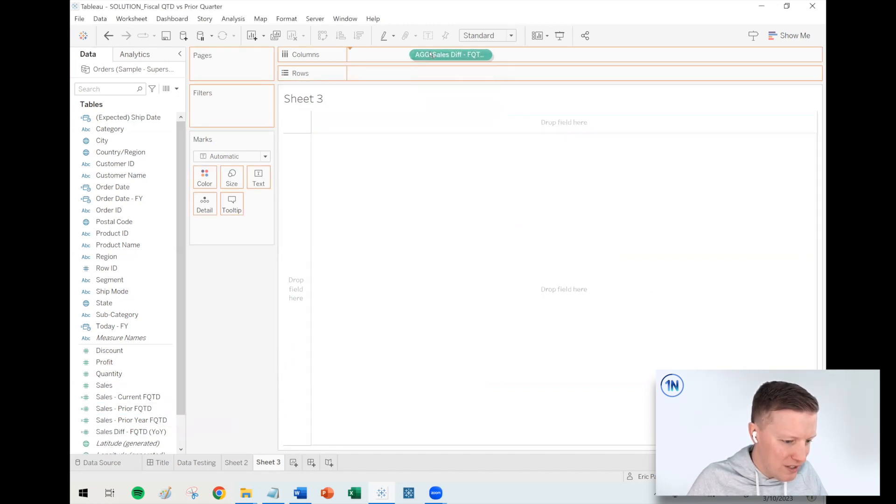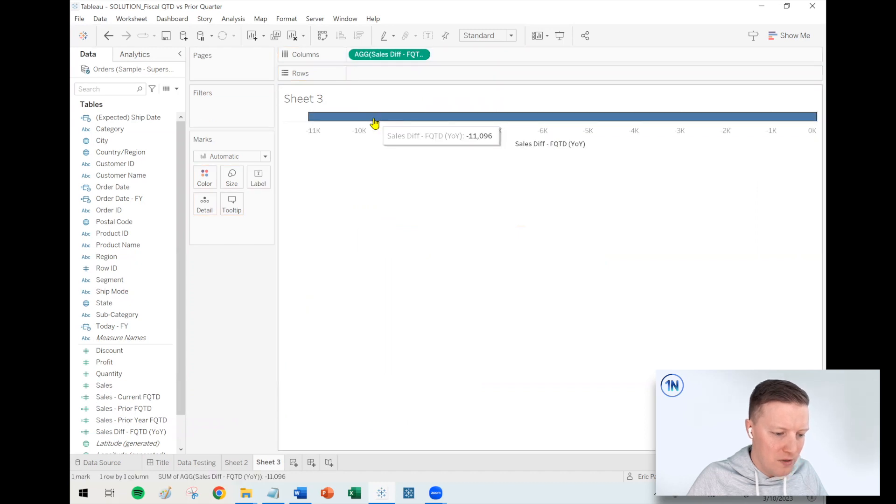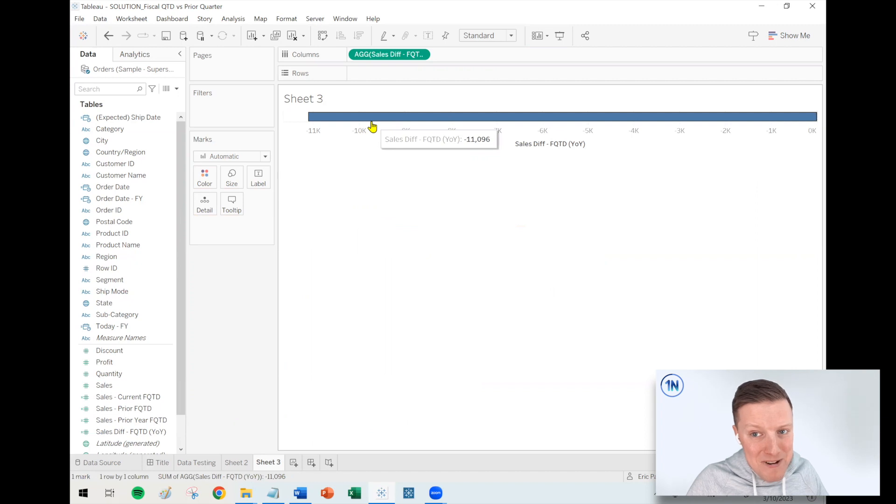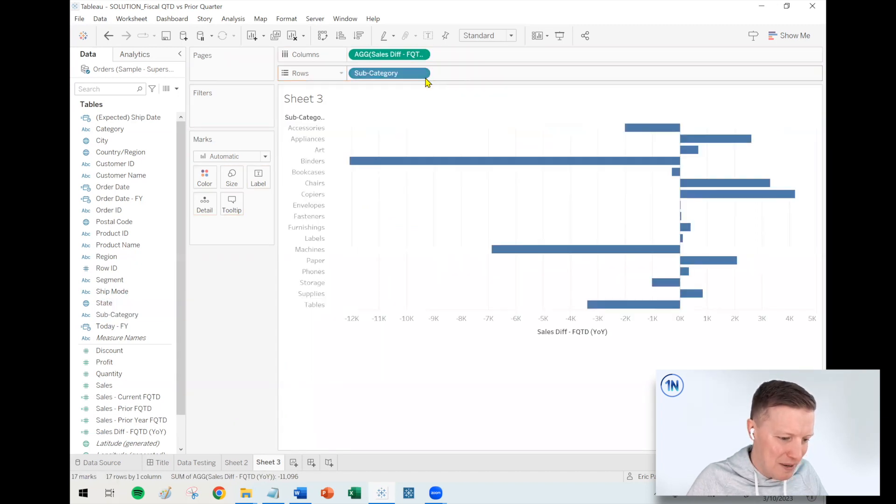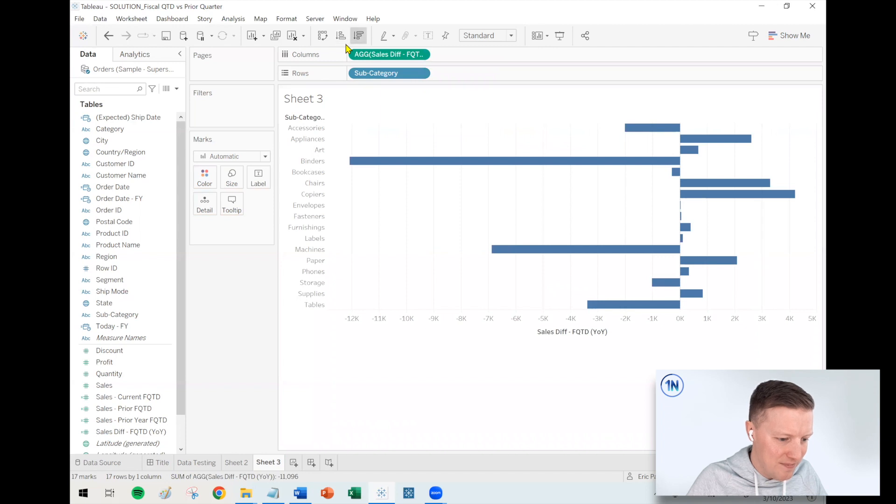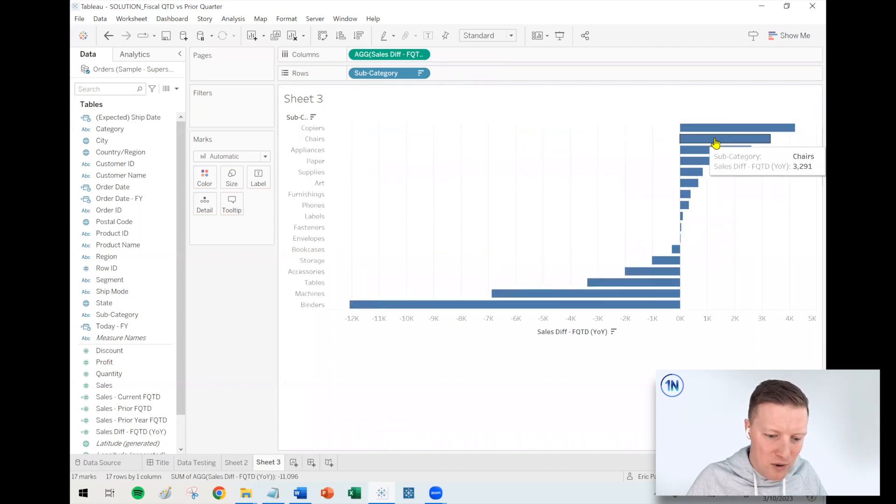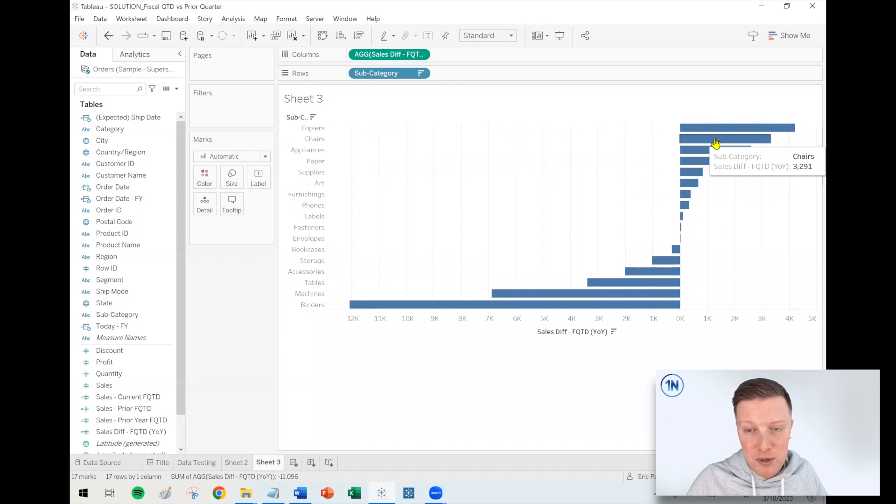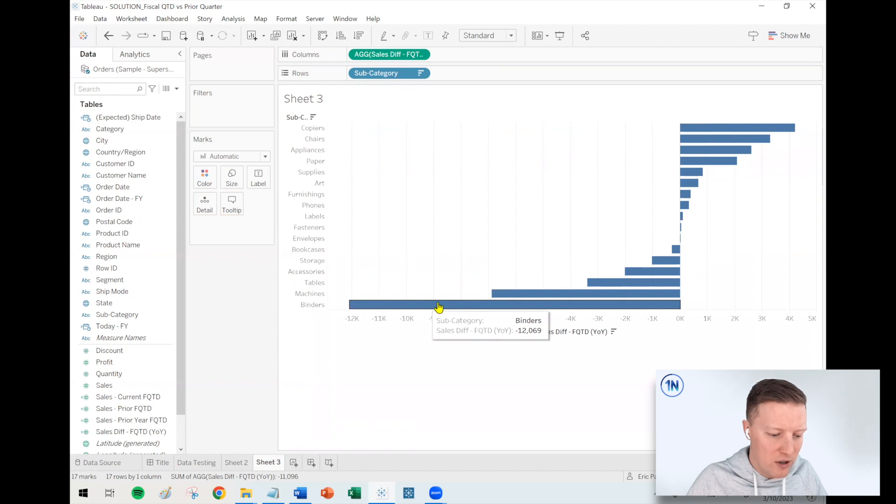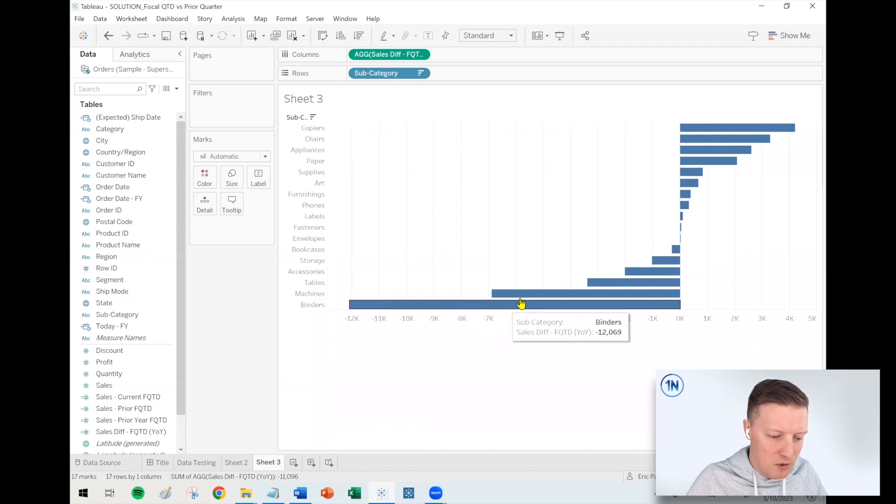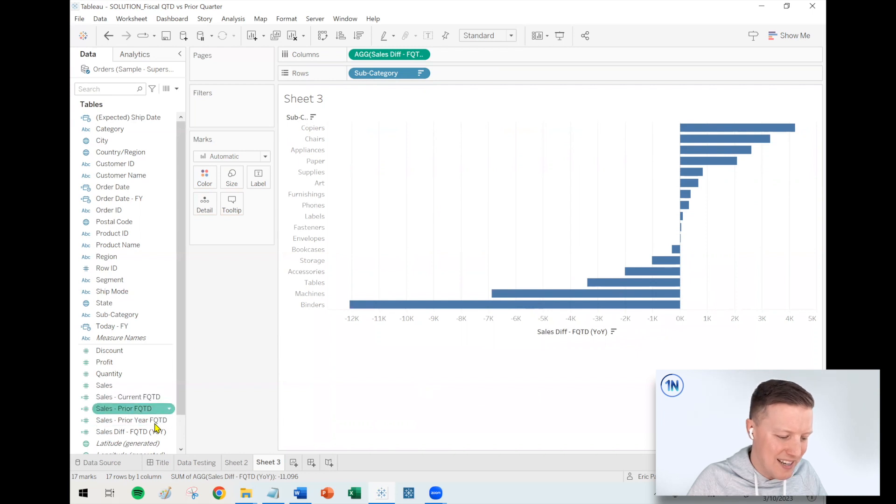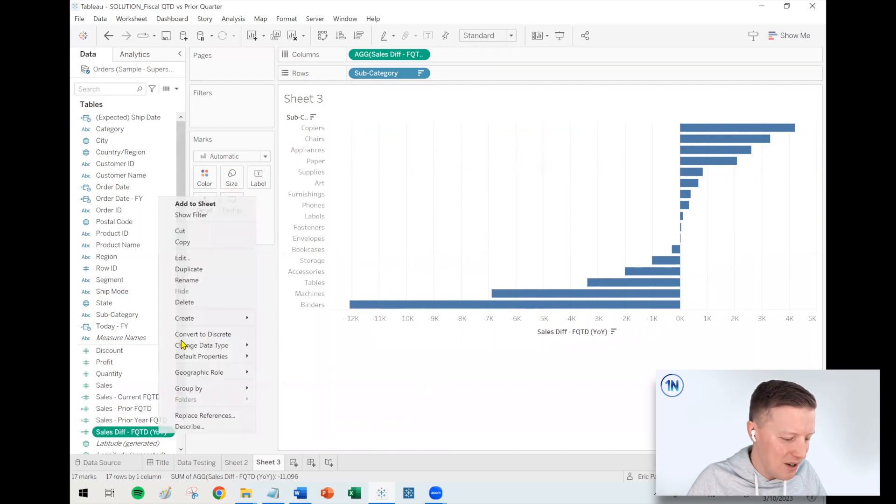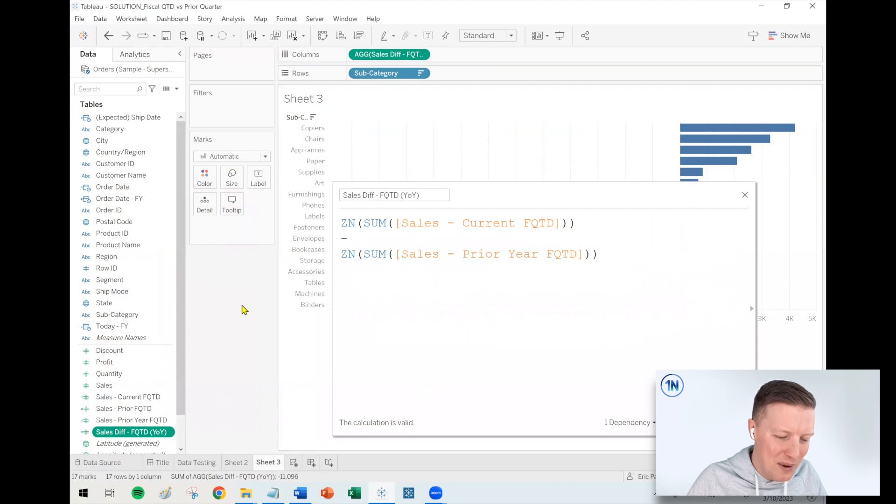So first of all was to see what is the overall sales difference from this quarter to date versus last year's fiscal quarter to date. Not good. We're down $11,000. So where is that happening? Let's throw our subcategories on here and find out, do a little sort. So we've got some subcategories which seem to be on the up compared to the same time period last year. So copiers and chairs. But we've got some real big losers as well. Binders, machines, and tables are really dragging us down there. So yeah, that's just sort of a quick overview and walk through how you'd write that formula.